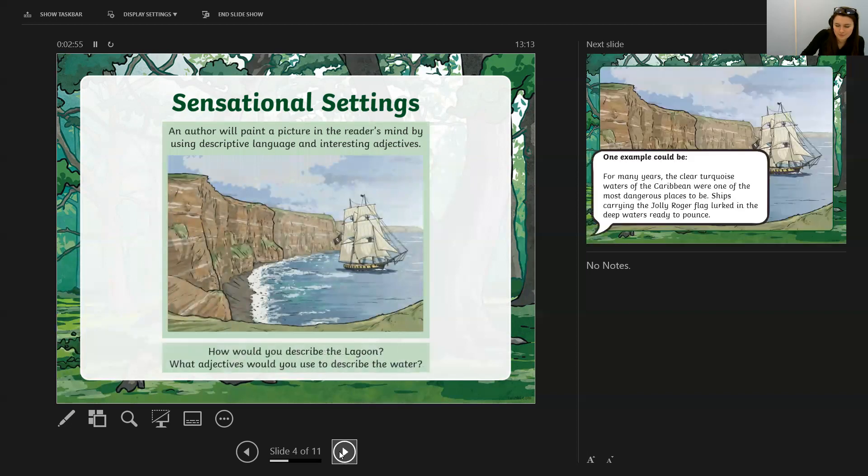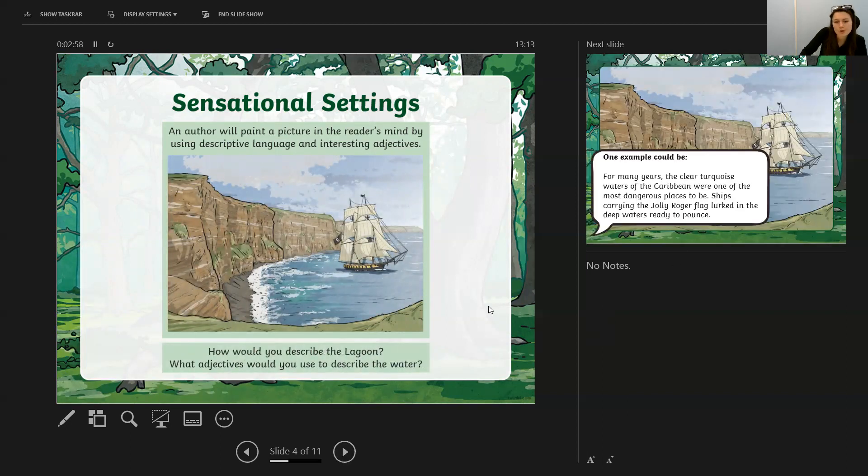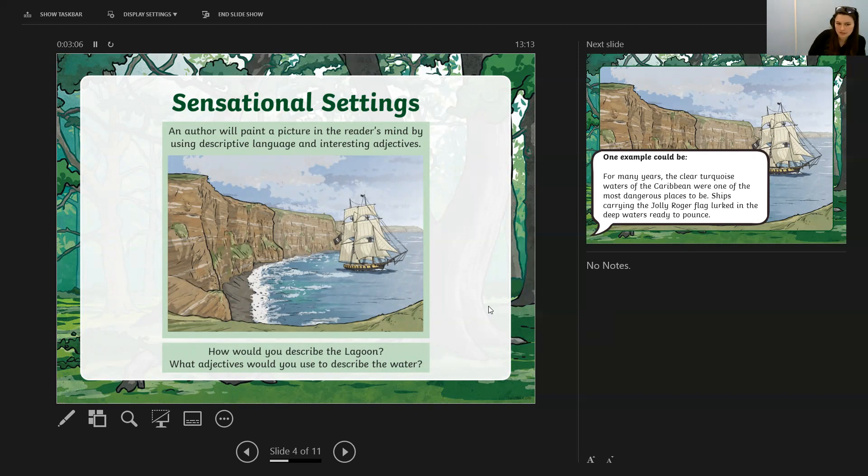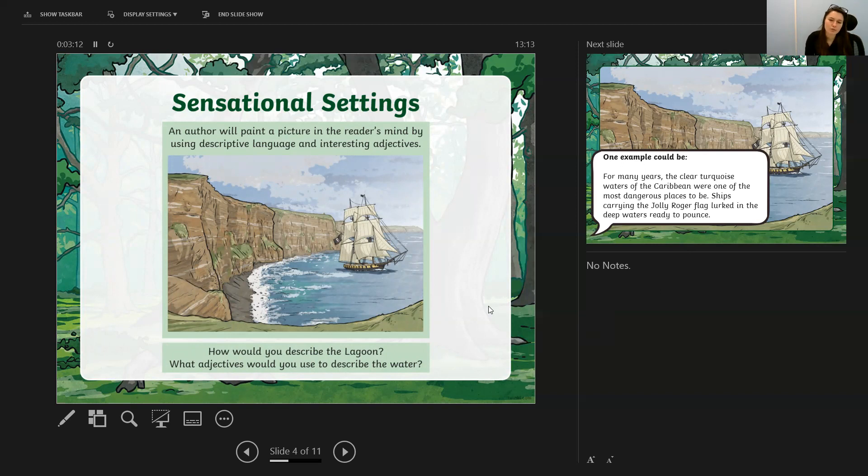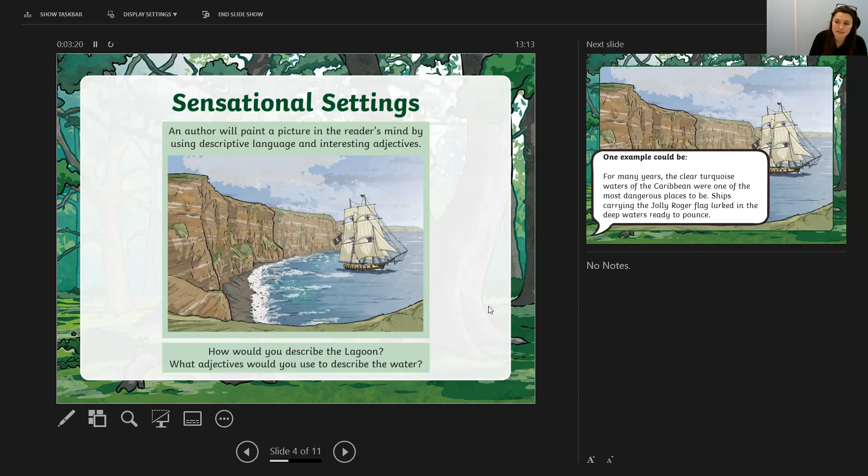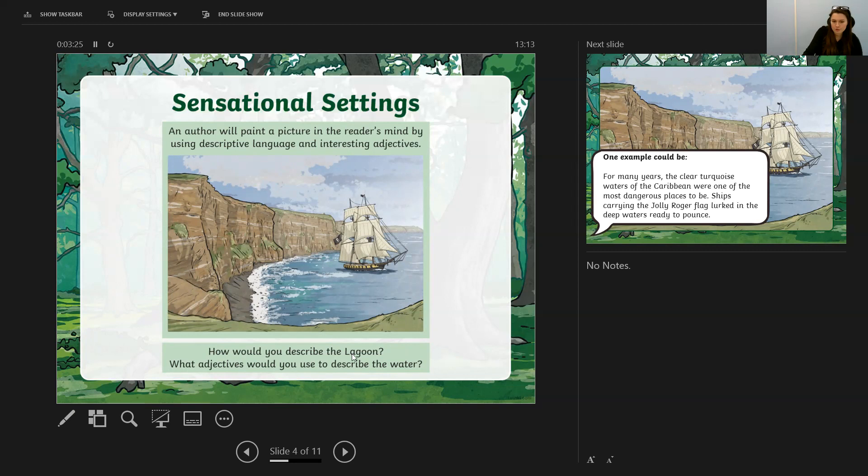Let's have this picture here. What would you say to describe this lagoon? So the lagoon means this kind of circular section of where the ocean is coming in to the cliffs. What adjectives would you use to describe the water? How would you paint a picture in the reader's mind? I'm going to show you an example in a moment and see if you got any of the same words. Pause the screen and think about how you would describe this setting.